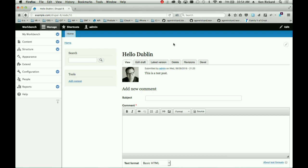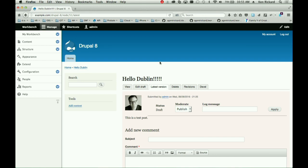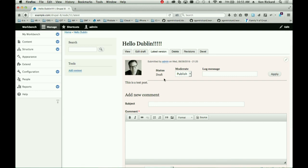This is a node in moderation. We don't use Workbench Moderation anymore — this is Content Moderation, now in core as an experimental module in 8.2. 'Edit Draft' takes the current version and lets you make a new one. 'Latest Version' shows the forward revision I mentioned — I've made a change but it's not live yet; this is waiting for approval. You can see moderation steps, and I can move this to Published.